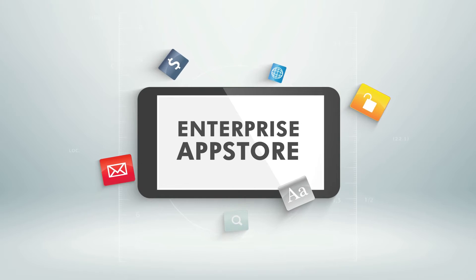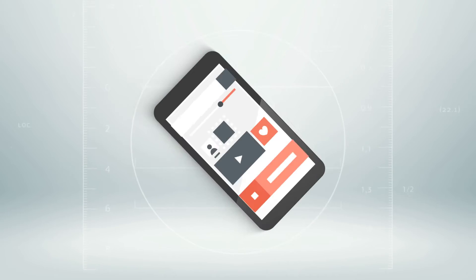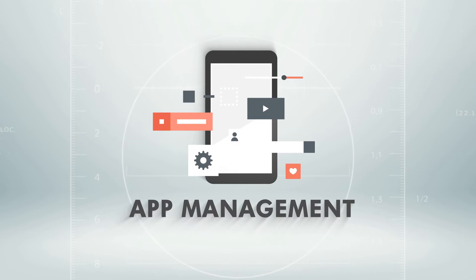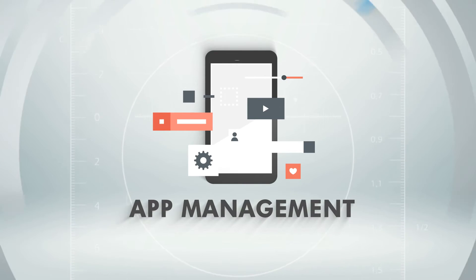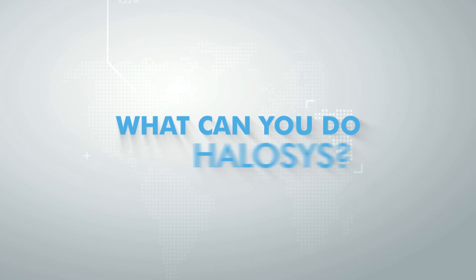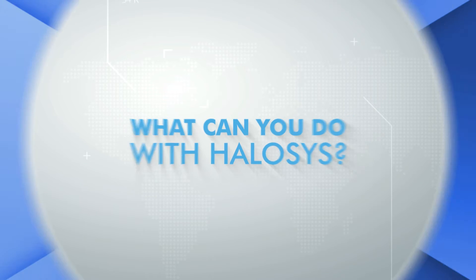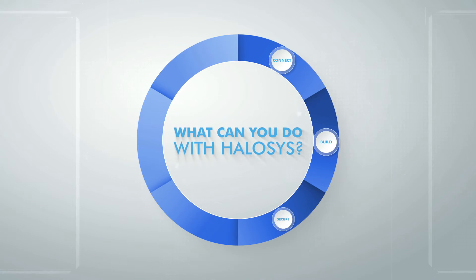Once deployed, Helosis experts facilitate app lifecycle management. What can you do with Helosis? Everything in an app lifecycle.